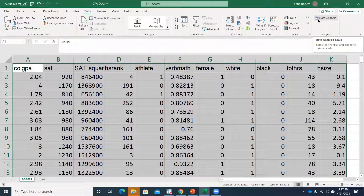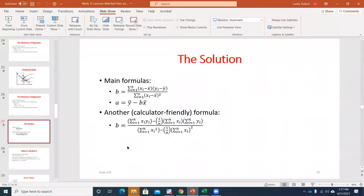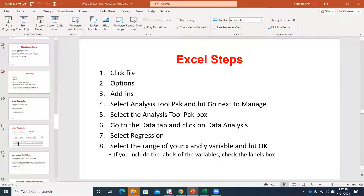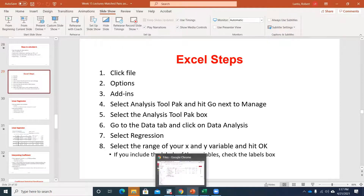This will be important in order to do that fifth Excel assignment, and even parts of the Connect. I have the steps outlined for a PC on slide 29. For those of you with a Mac, it's usually under Tools and you can find add-ins through there. If you're having any difficulties, send me an email and I can try to troubleshoot and walk you through getting that added in.